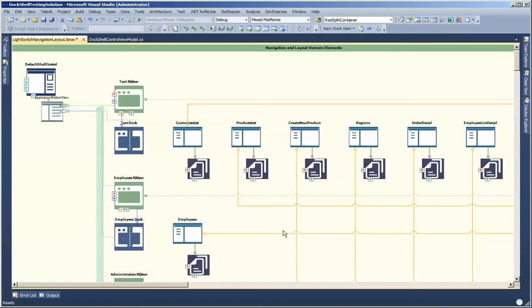If you're not familiar with this particular view it's probably because you haven't been able to watch the previous quick start videos on DockShell, which we highly recommend that you do before you continue with this video. However you're welcome to watch along.